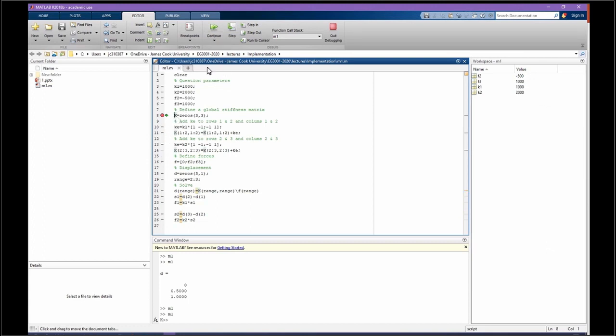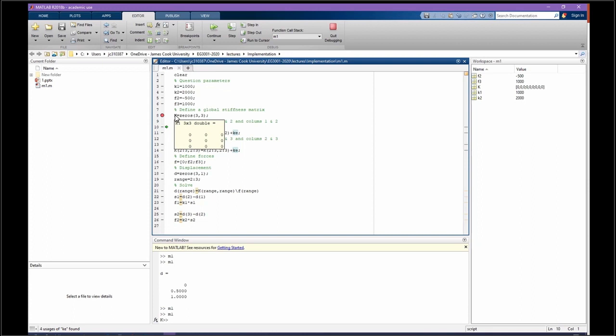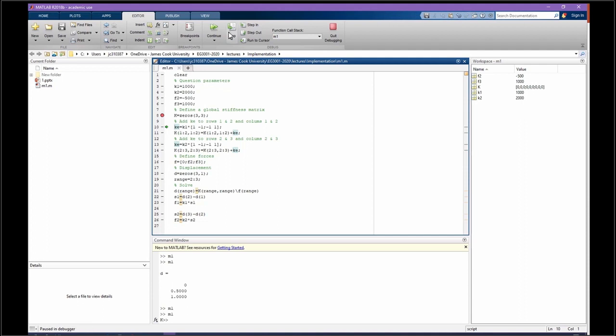Okay, so these are the parameters. Let's go one step. Then we define K, 3 by 3, all zeros because we had 3 nodes. And then one by one, we decided to put the element matrix, this KE, inside the main matrix. So let's go, what is KE? KE is going to be 2 by 2 matrix multiplied by the stiffness of that matrix.